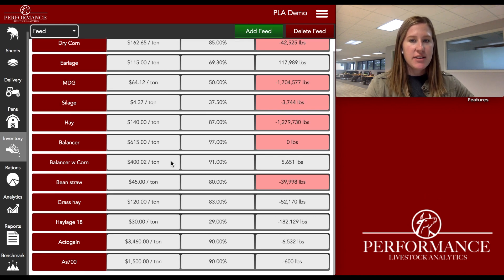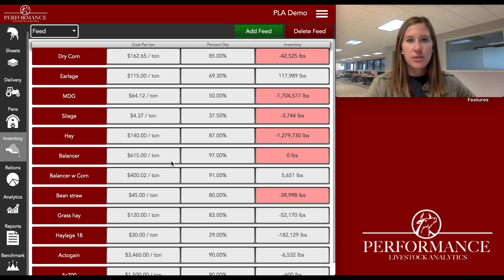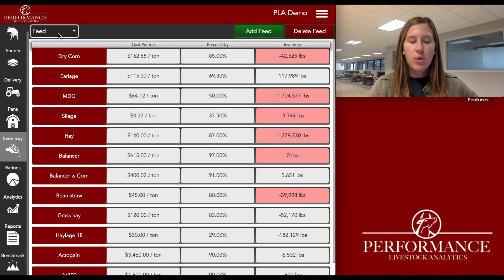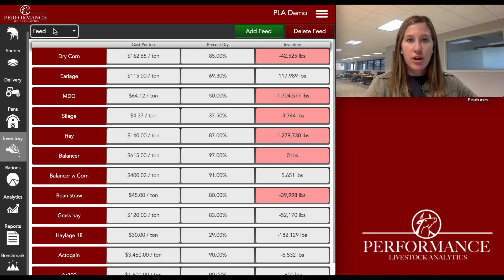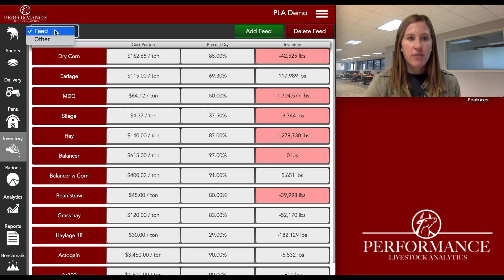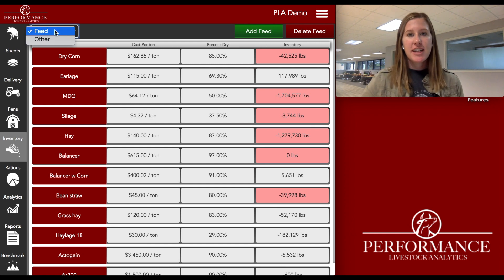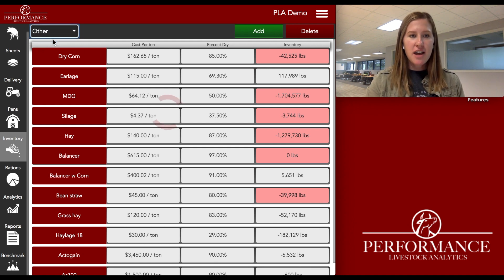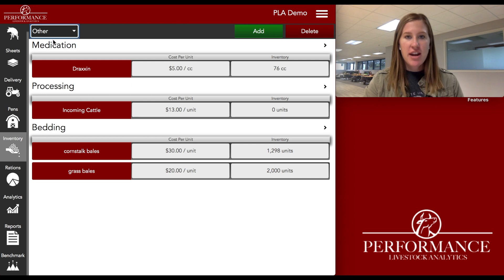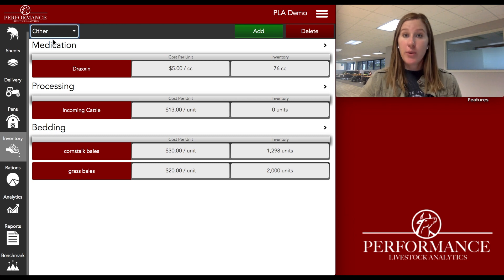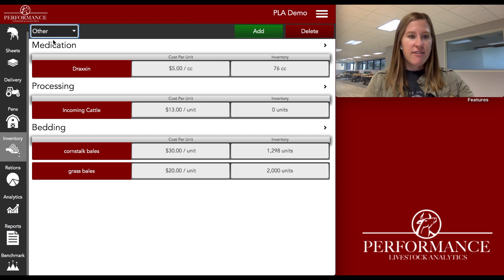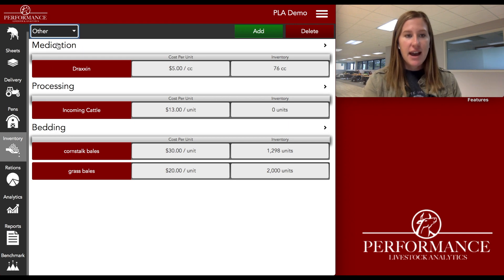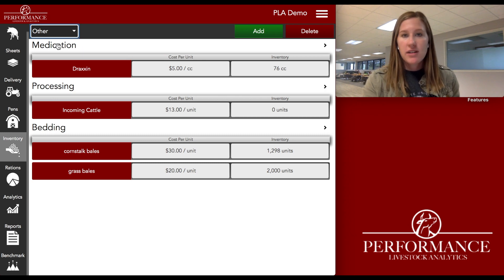In this tab, as you can see, I have all of my feed ingredients built into the program already. In the upper left-hand corner, a new feature we've added not too long ago is a little dropdown to toggle between feed and other inventory. We kept it a super generic name so that we're able to really utilize this in a way that best fits you and your operation. As you can see, I have three categories here.